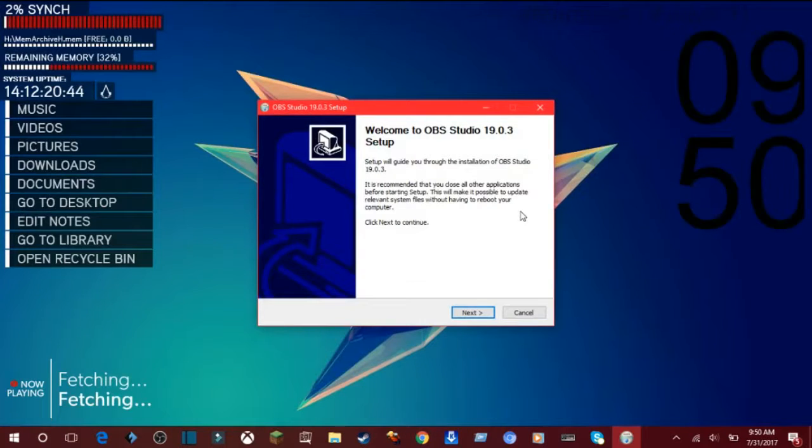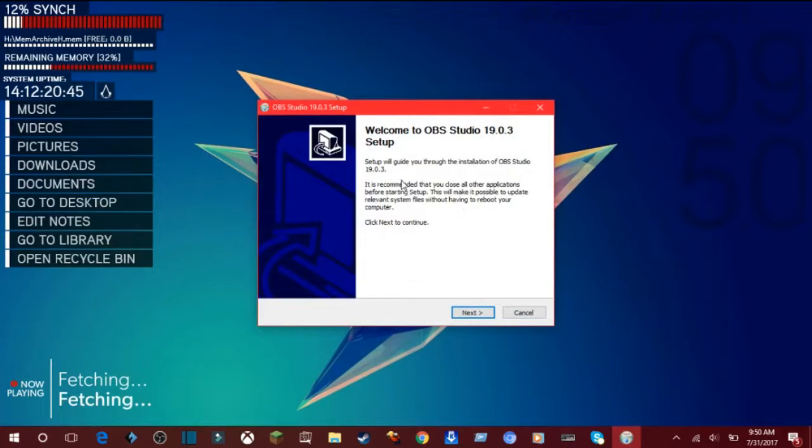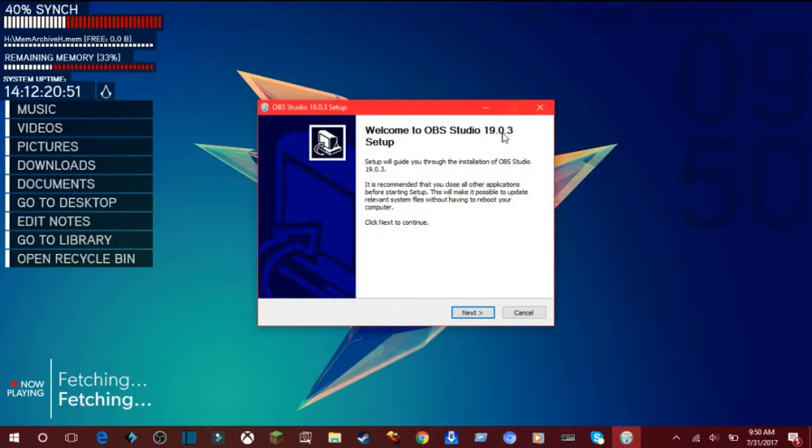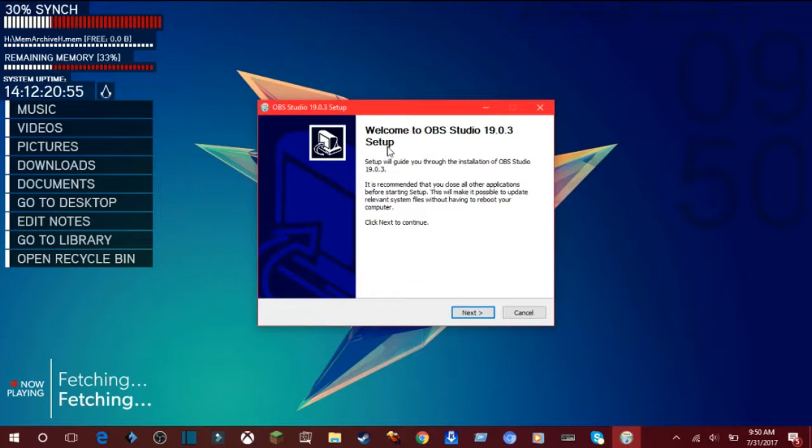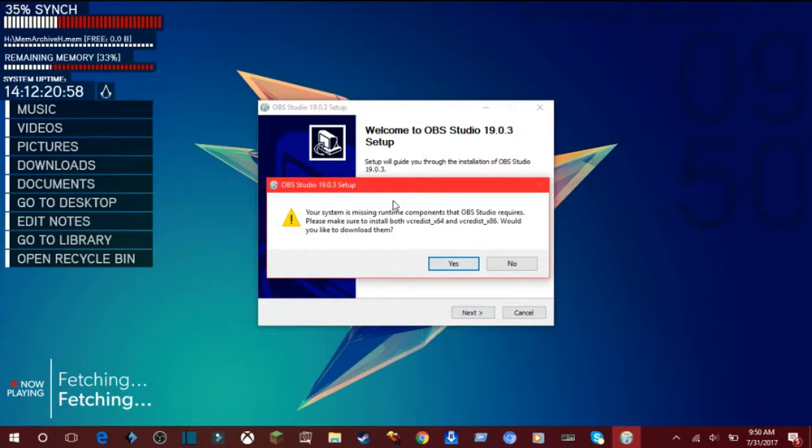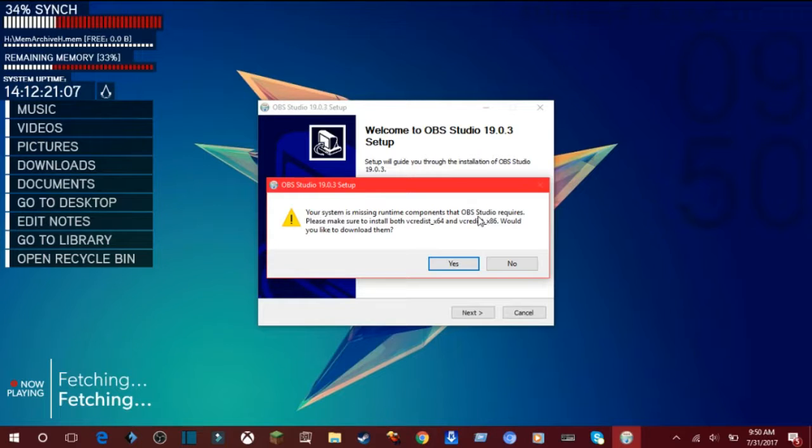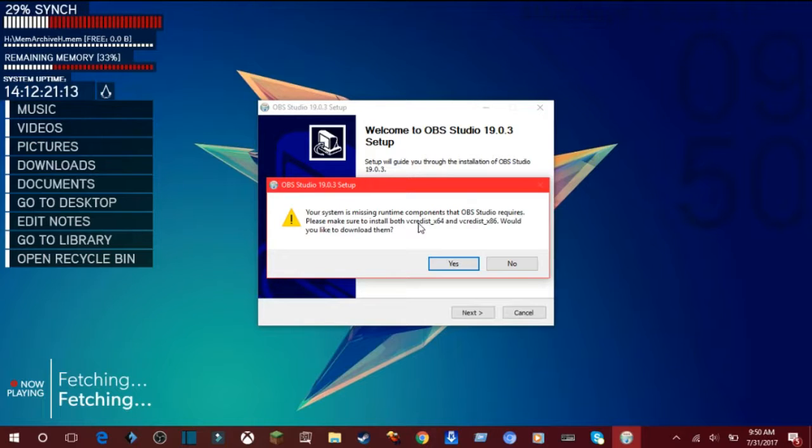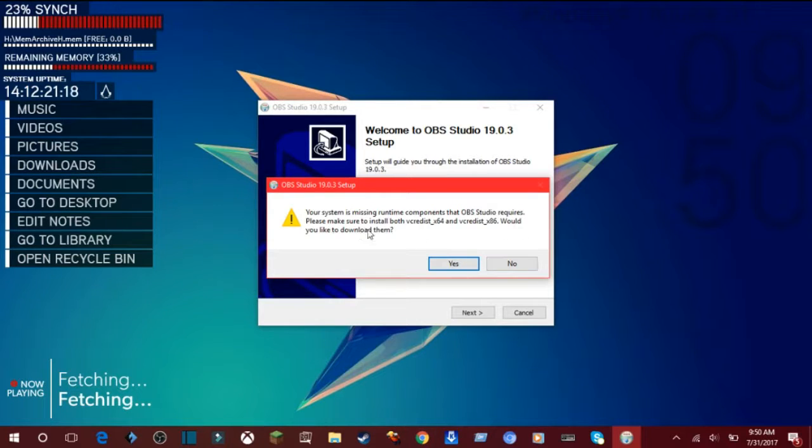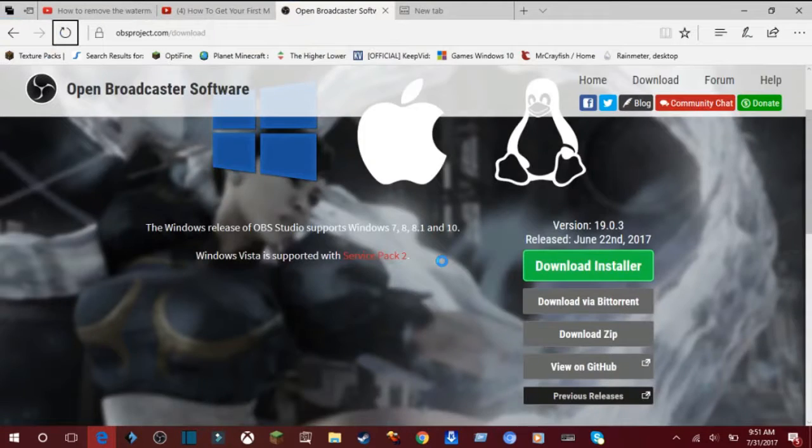And we can go back here and this should pop up. You can go to OBS Studio 19.0.3. This needs to be a four-step setup. Click next. And if this message pops up, your system is missing runtime components that OBS Studio requires, and it asks would you like to download that? Then you would click yes if that did pop up for you.